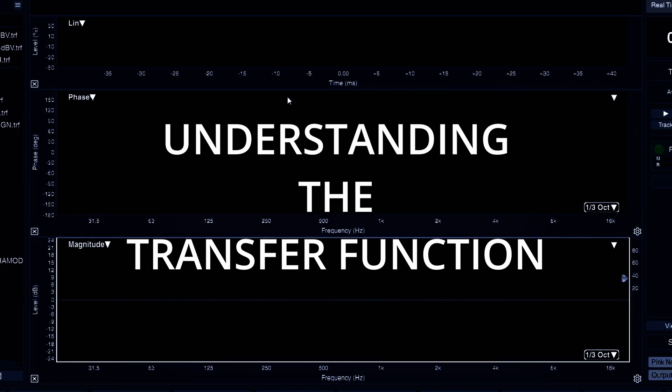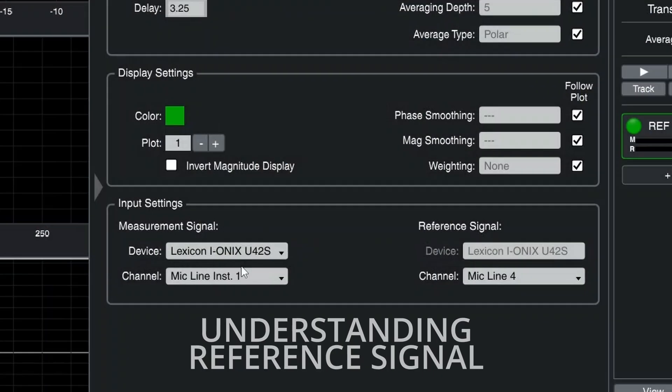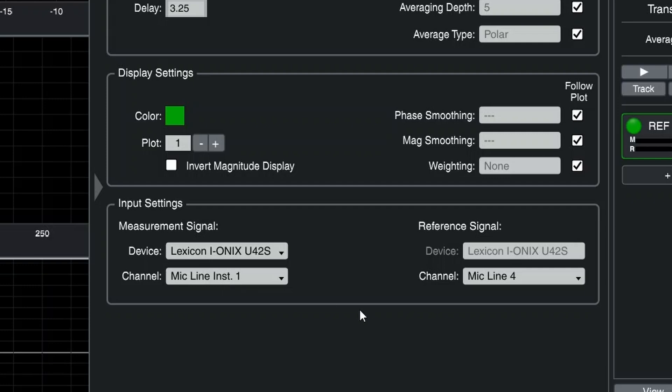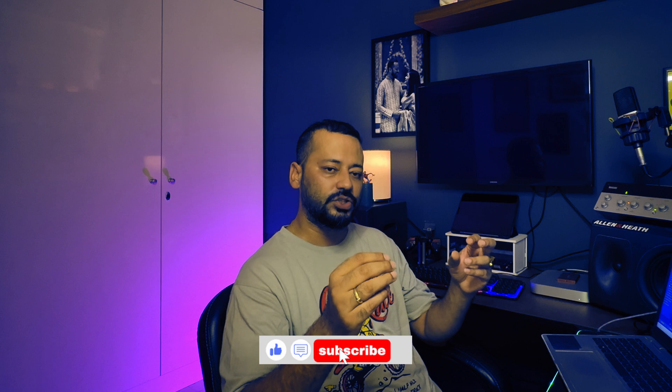This is the transfer function window. What happens here is you need a reference signal. Microphone one is my measurement microphone, and channel 4 of the sound card is my reference input. This reference input depends on what point in the signal chain you want the reference — for example, after the console. Typically, I keep my sources similar, so if I'm generating noise from the console, a direct out or matrix out is my reference.